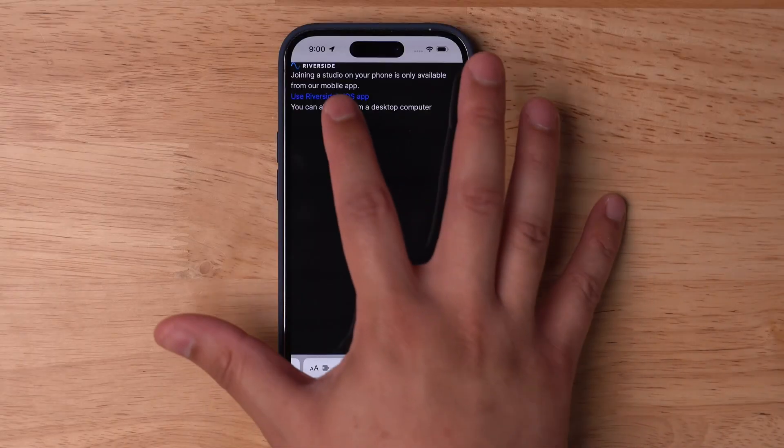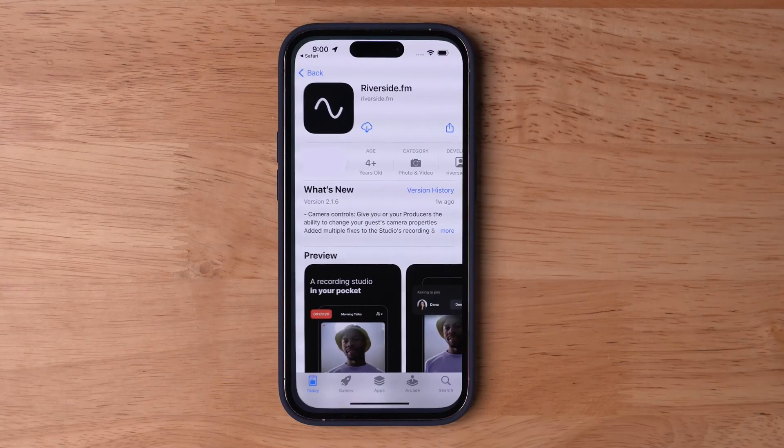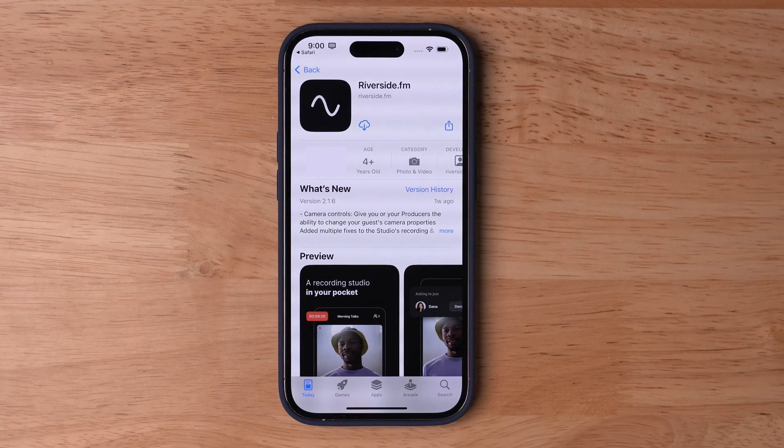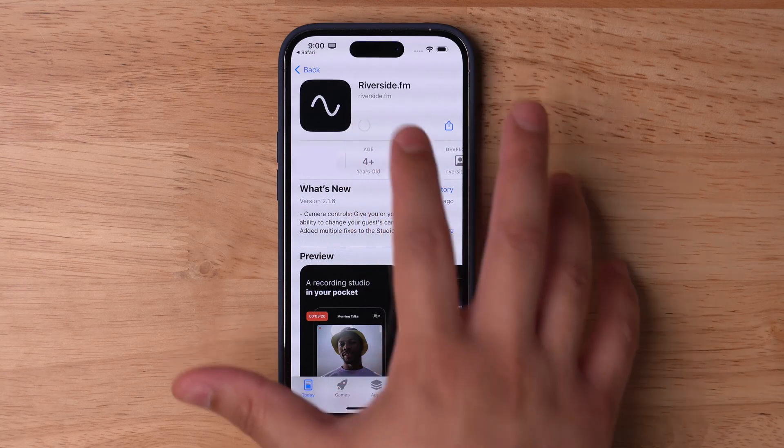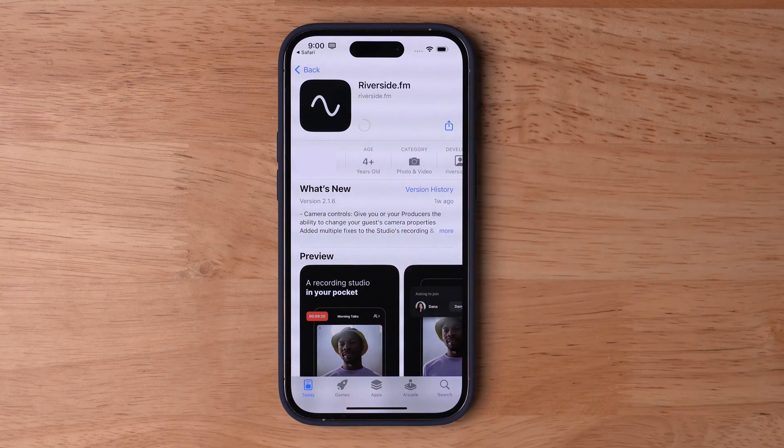If you have a panelist that is away from their computer or traveling, have them download the Riverside app ahead of time on their iPhone, iPad, or Android phone, and they can participate using the app as well.